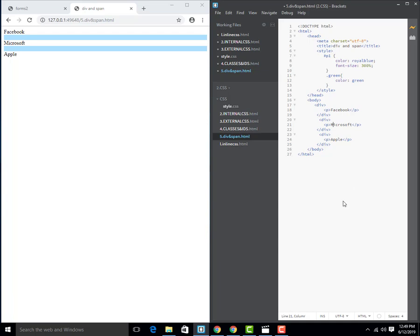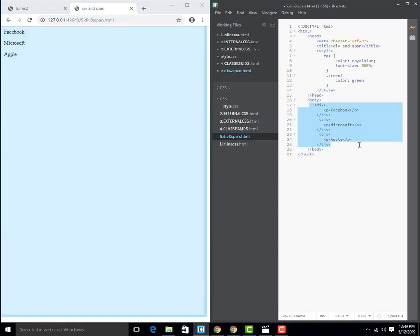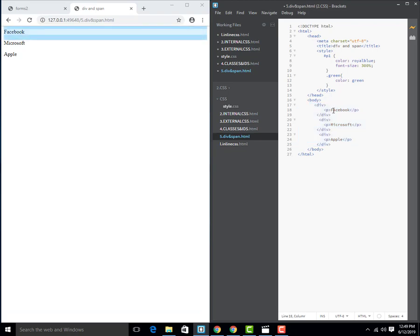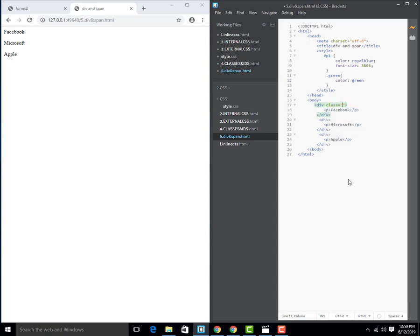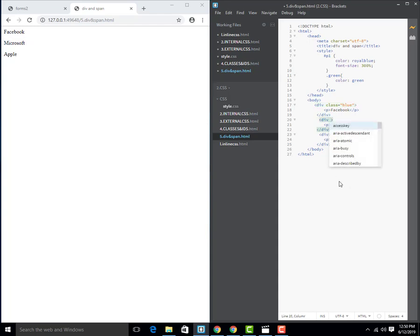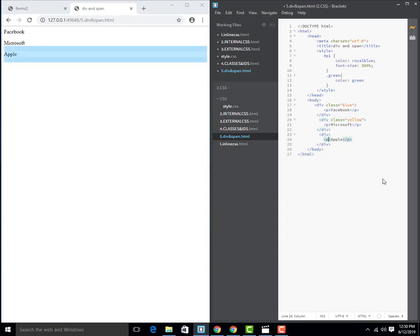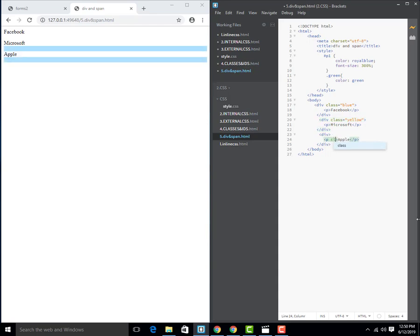Now we have to style these divs. For that we can use division and class. So first class for Facebook is blue, then for Microsoft class equals yellow, then for Apple give a class name, say green.